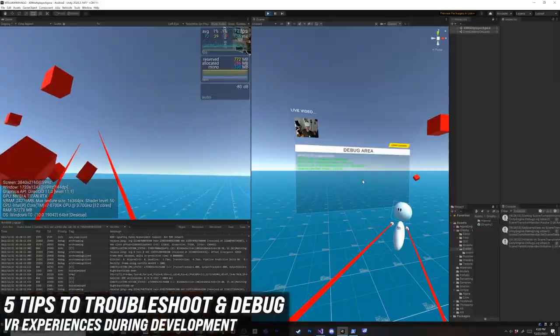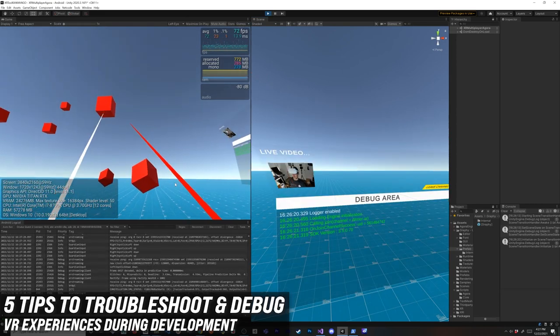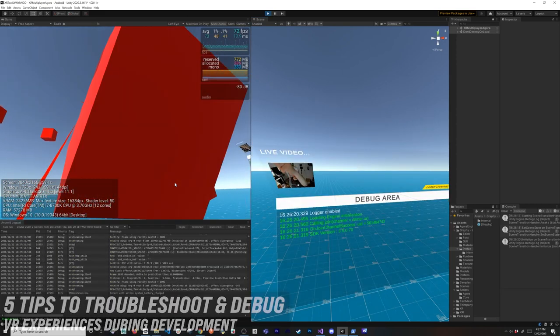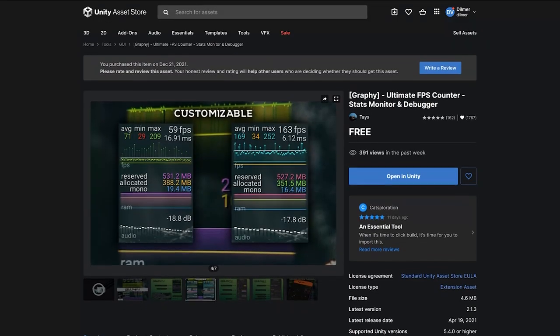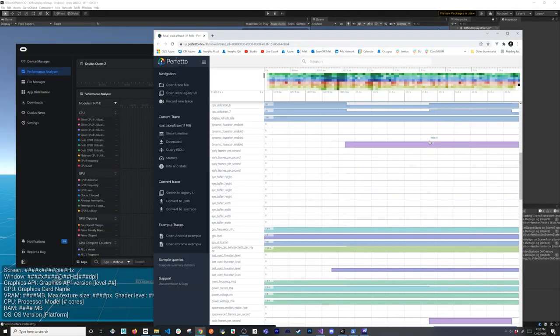In today's video I'm going to be showing you five different ways that you can use to troubleshoot experiences that you're building in VR during development. Some of these are going to be by using the command line tools, some of them are going to be by using plugins in Unity, and lastly I'm going to show you some really cool features that the Oculus Developer Hub has.